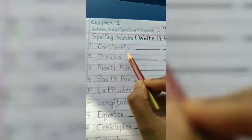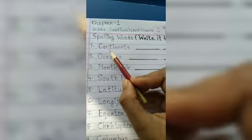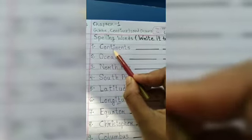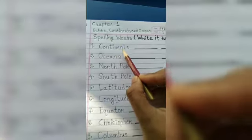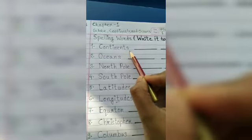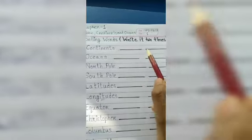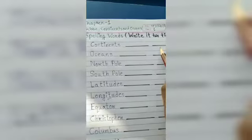Learn the first word: continents. Continents. C-O-N-T-I-N-E-N-T-S. Continents. You have to write it two times, okay? Write it two times.